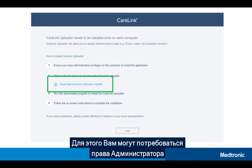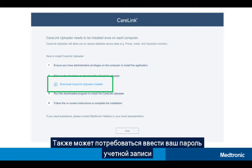You may need to have full access to change your computer settings, also known as administrator access. You may also be asked to enter your computer's login password.